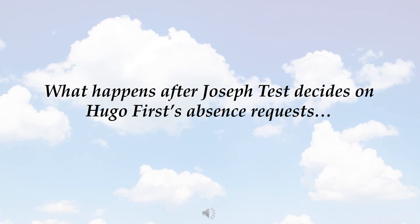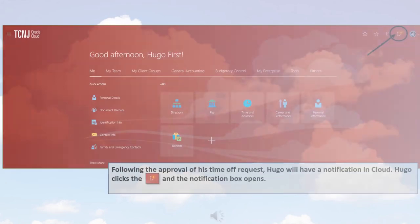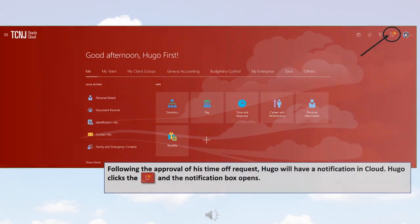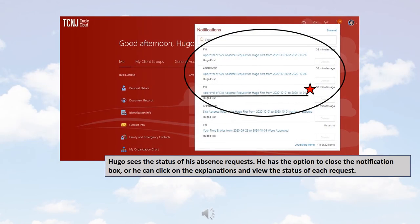What happens after Joseph Test decides on Hugo First's absence requests? He has the option to close the notification box, or he can click on the explanations and view the status of each request.